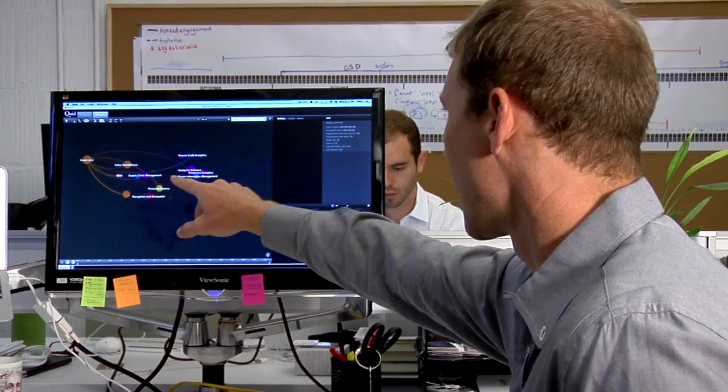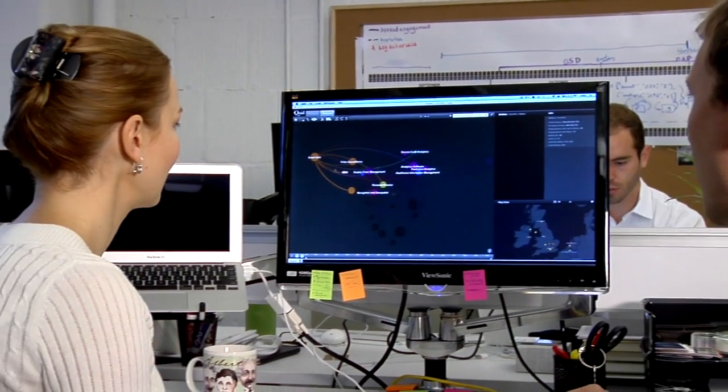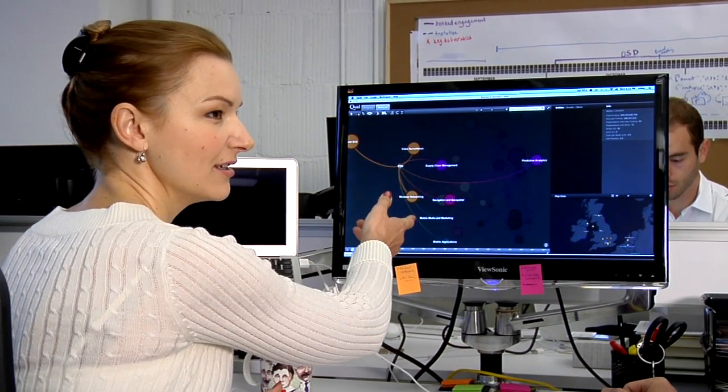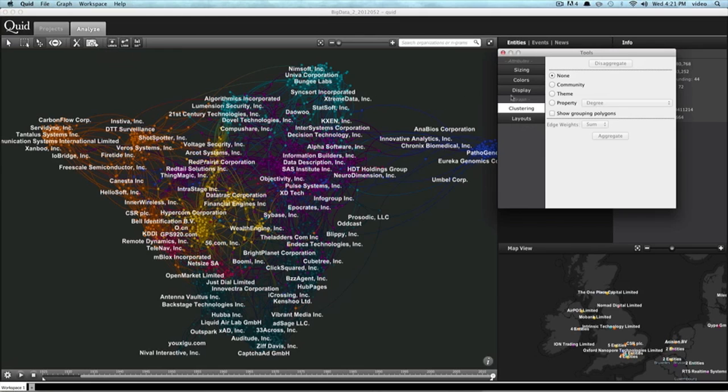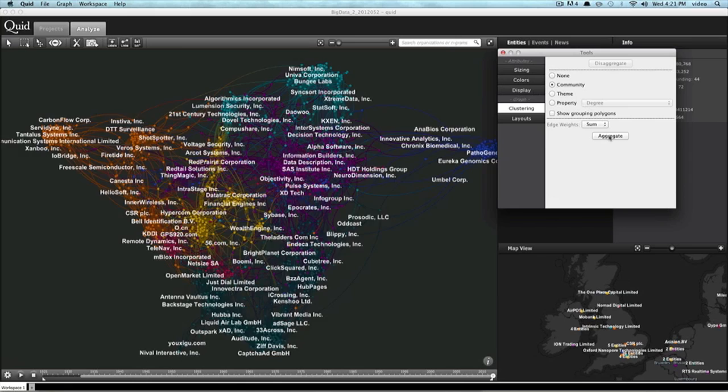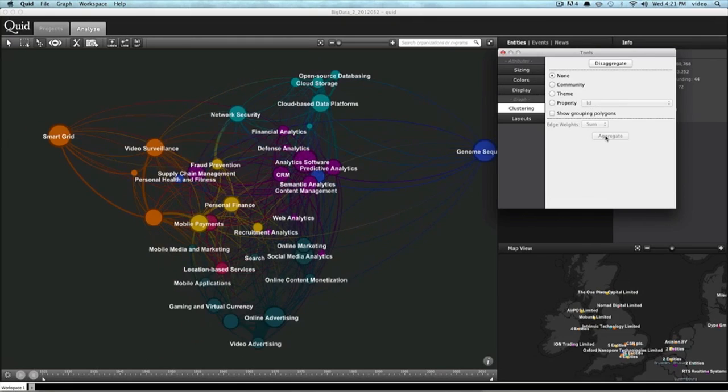Telcos are coming to Quid with the problem of becoming a dump pipe. They choose Quid because our software reveals the whole strategic picture to help them make truly informed decisions. I'd like to share three short insights for Telcos that I gained from using Quid software.